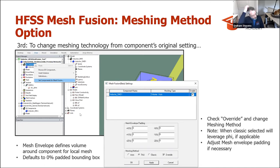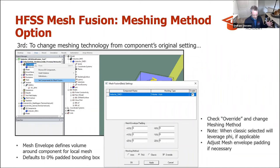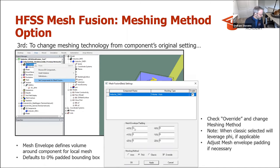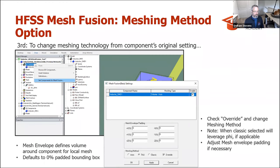The mesh envelope defines a volume around the component for local mesh. It defaults to a 0% padded bounding box — essentially the smallest box that fits around your 3D component. You can change the padding for that mesh envelope, or designate a different envelope shape if desired.